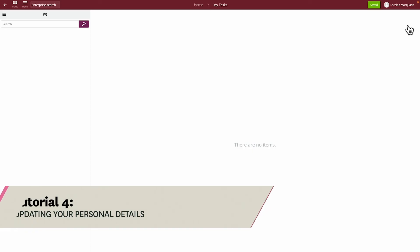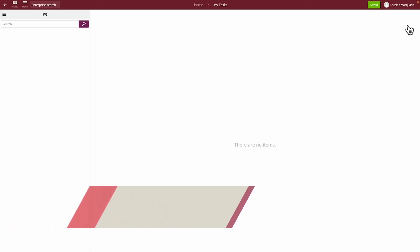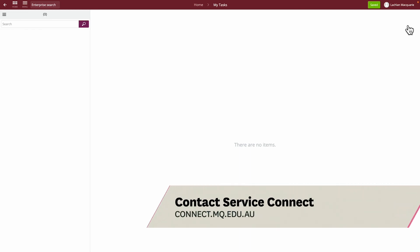Remember, if you run into any problems, feel free to reach out to Service Connect and they'll be happy to assist you.